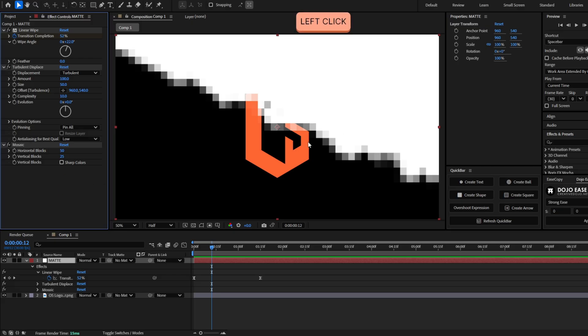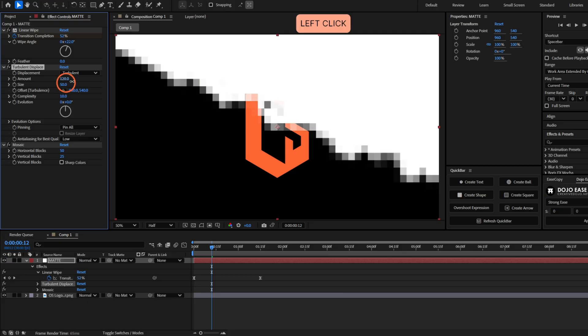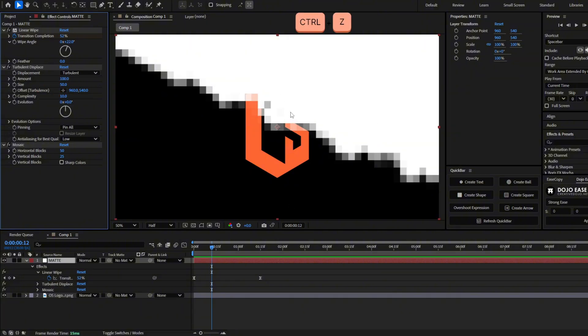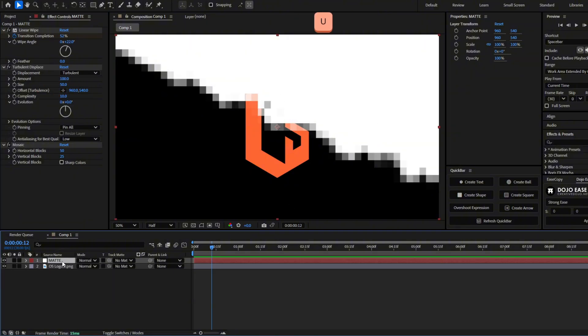If you want to make the pixels bigger or smaller, you can change these values. And also, if you want to make the transition line to be wider, you have to increase the amount. And if you want it to be thinner, you have to decrease it. And it will be something more like this. Now we have this done. It's time to use it as a matte.